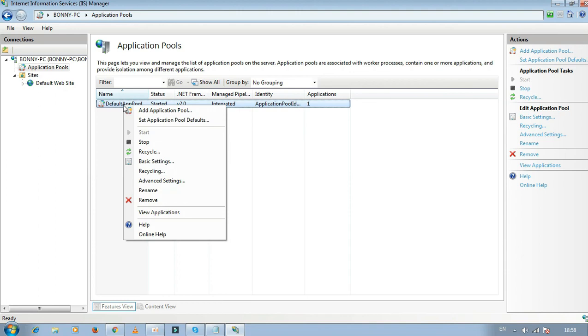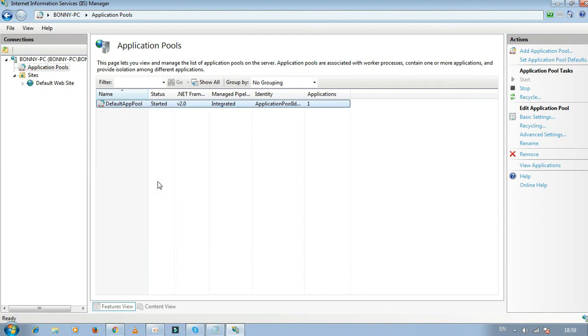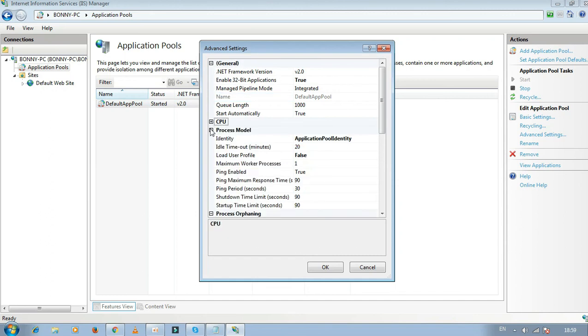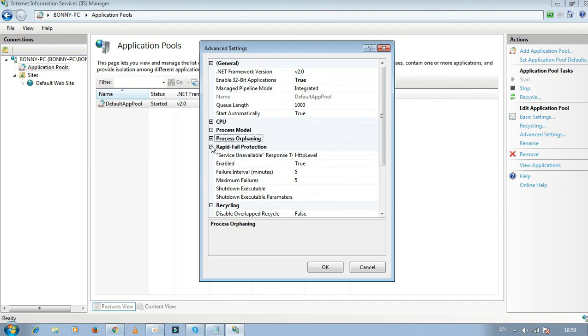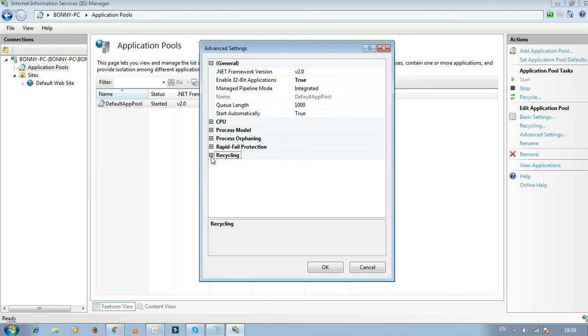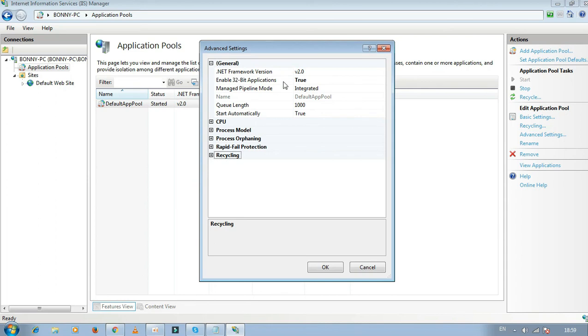Right-click on DefaultAppPool and go to Advanced Settings. Under the General tab, you'll find the option 'Enable 32-bit Applications'.